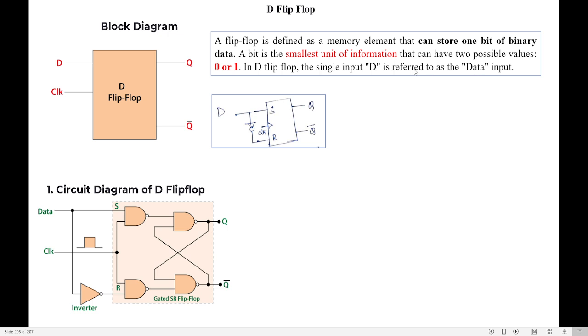The D flip-flop is also called the data flip-flop. The term D refers to data. In some books they say it as direct flip-flop, but data is the correct word — D flip-flop stands for data flip-flop. Now, D is an extension of the SR flip-flop.